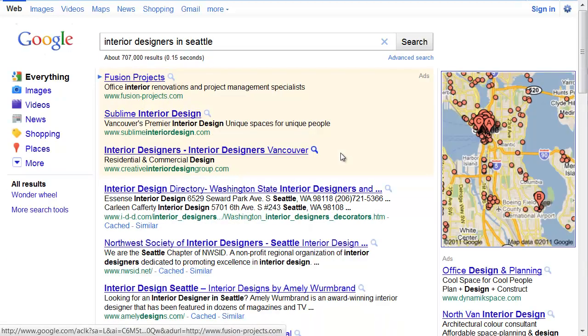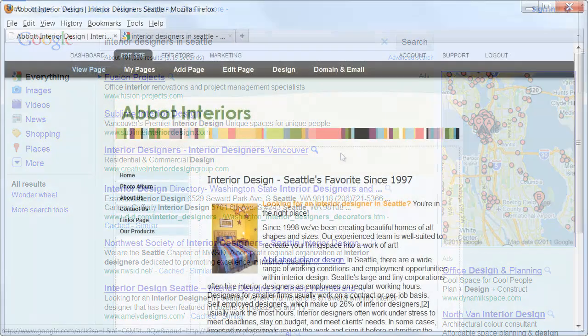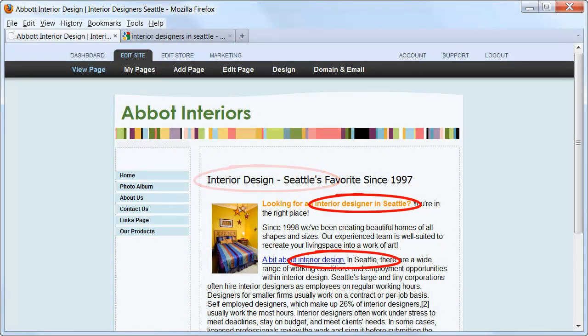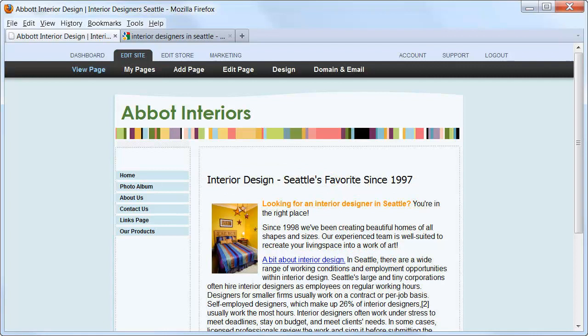Once you've decided on your keywords, there are specific places within your website that you'll want to put them. Start with the easy places, like headlines and within your content. Both of those you already know how to do just by editing your page.